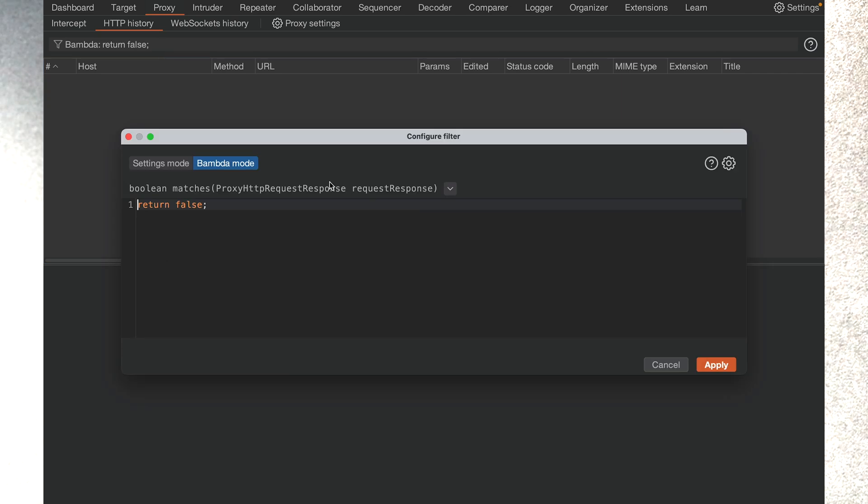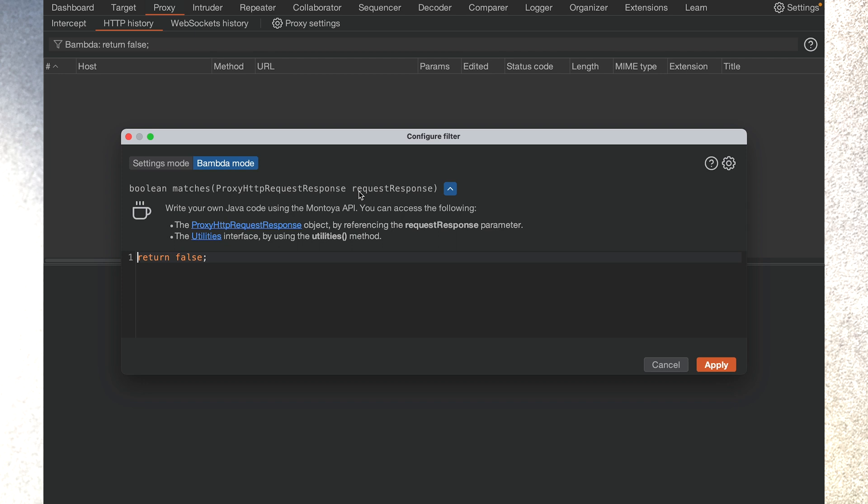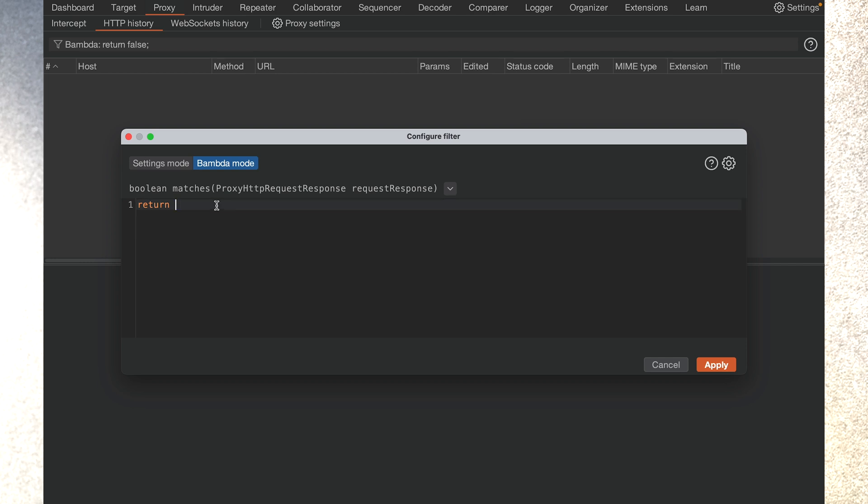How this works is every item is represented by this variable, the request response, and we can make decisions on whether to show it or not. So if we go back to our status code 202 example, I'll quickly show you how it's done.